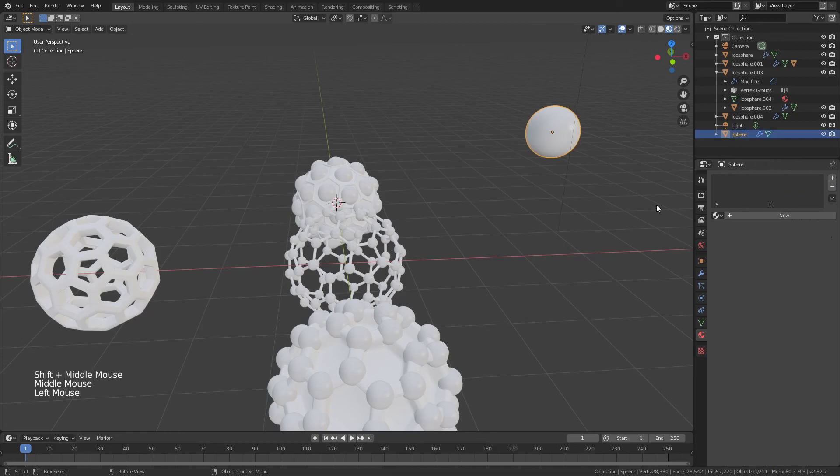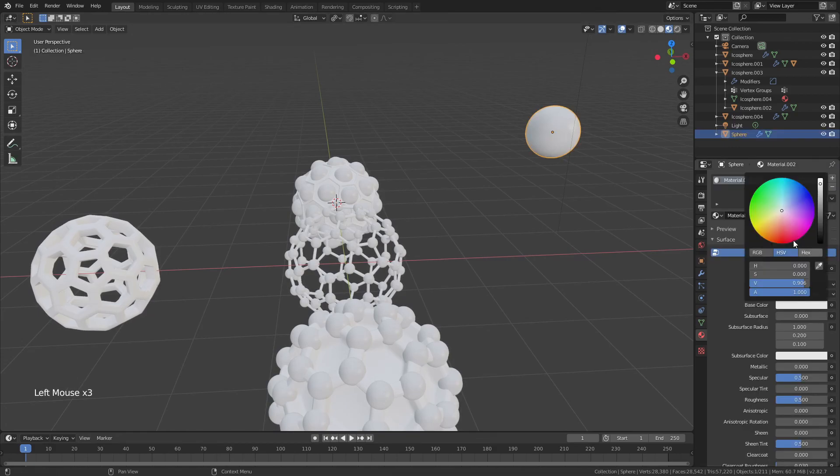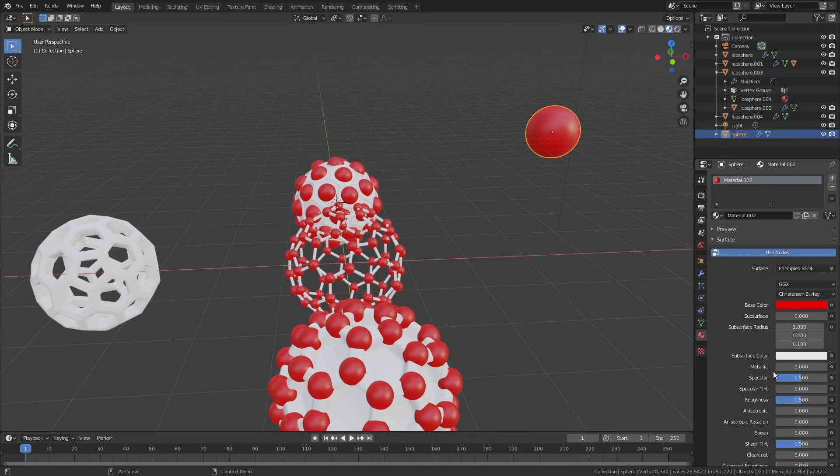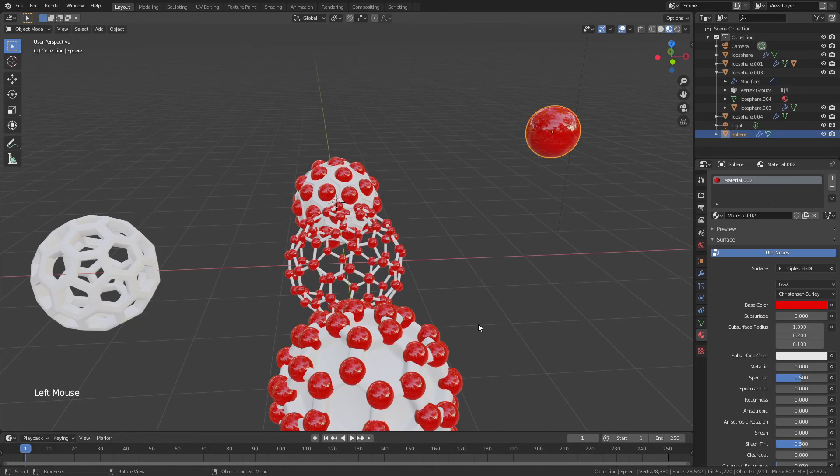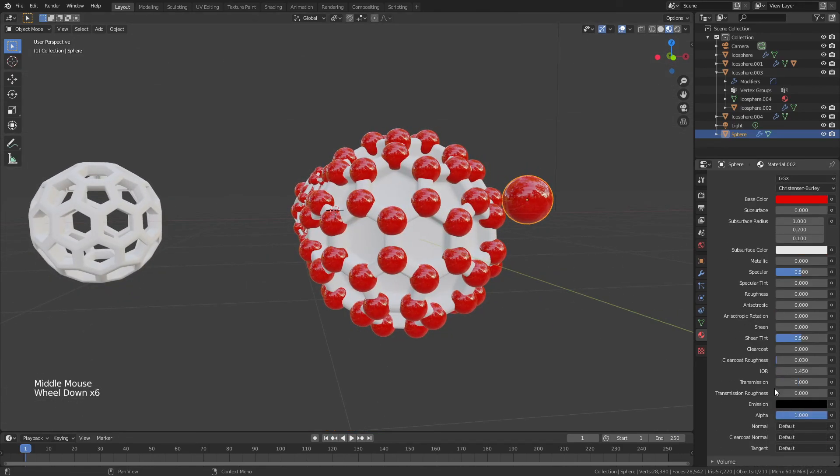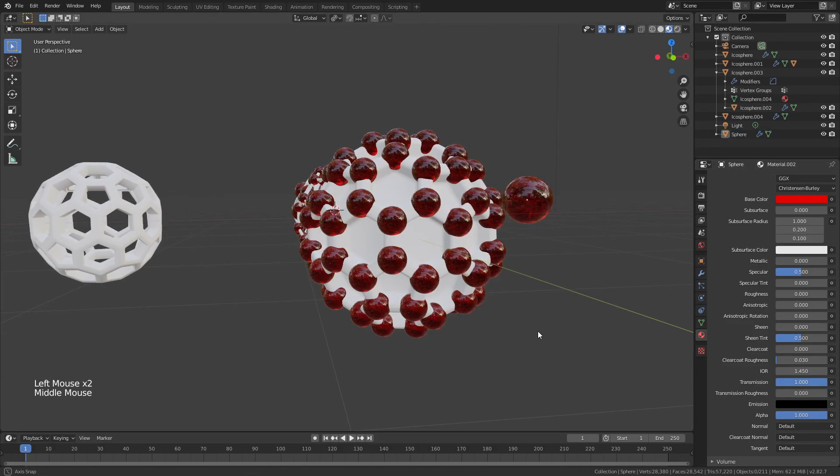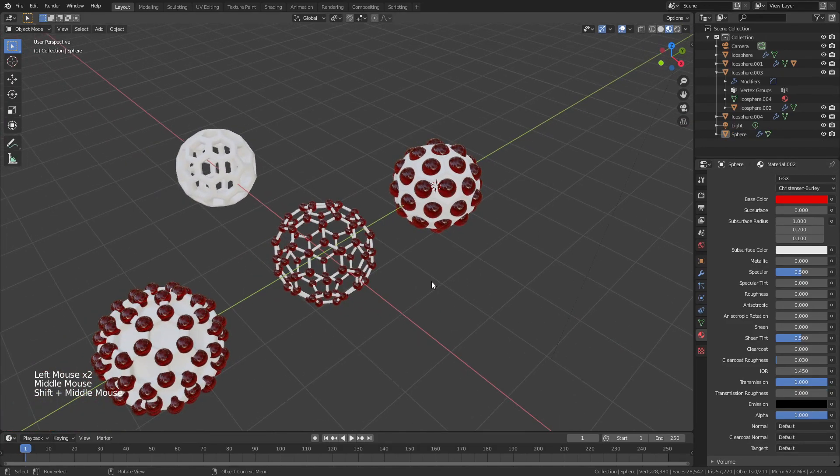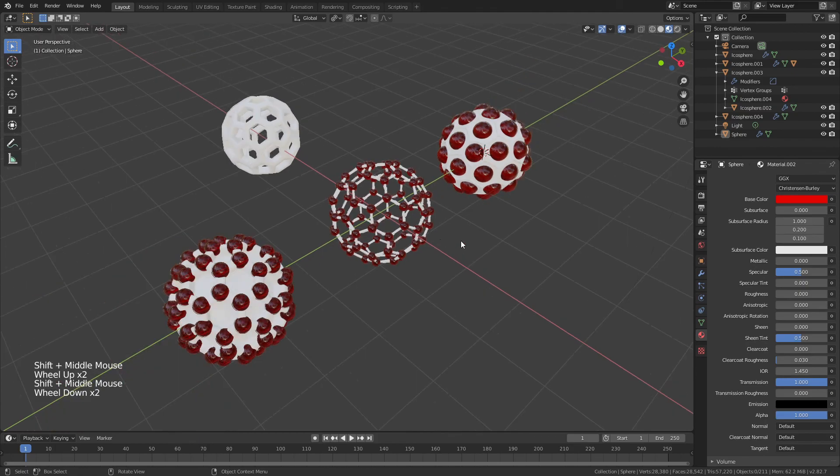For the sphere, I'm going to go ahead and add a new material, base color, and I'm going to drag that into the red. Then I will go ahead and bring the roughness down to 0. To be honest, that's not bad as is. And then I'll drag the transmission all the way up to 1, and now we have this kind of interesting red glass.